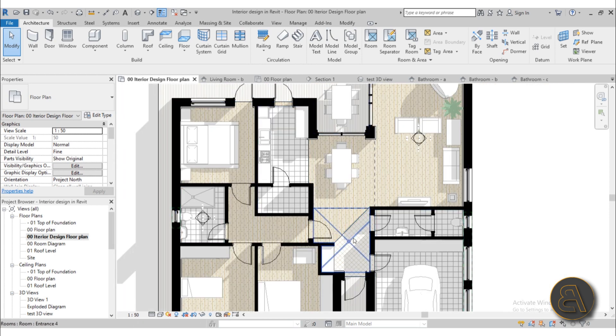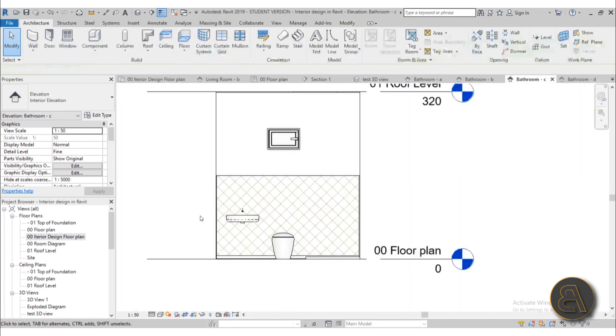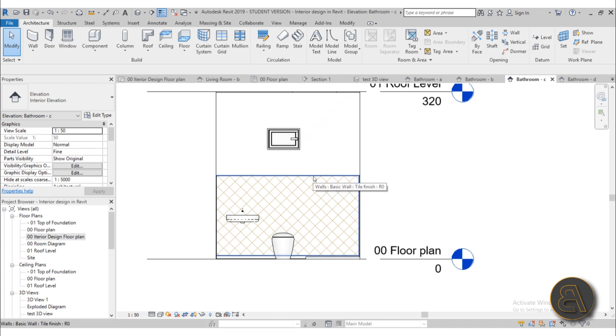Also I show you how to do something similar here in the bathroom. So if I open up one of these views you can see we have a different finish because I want tiles to be just on one part of the wall. And I actually don't show you just one way to do this. I actually show you three different approaches to doing something like this. So I show you how to do these tiles just by using that split face option.